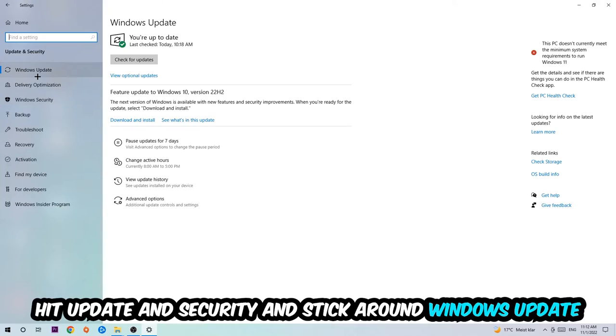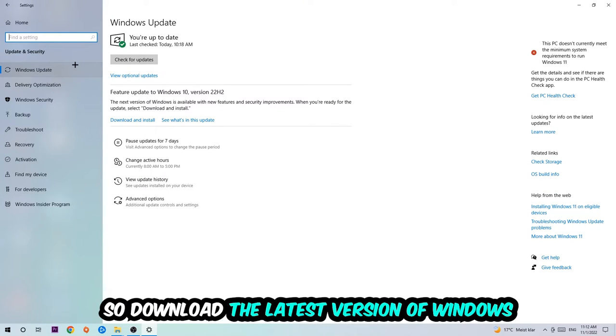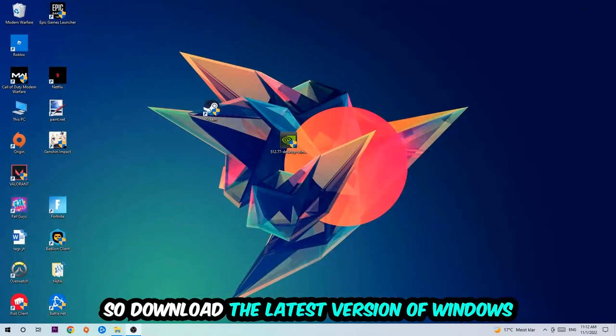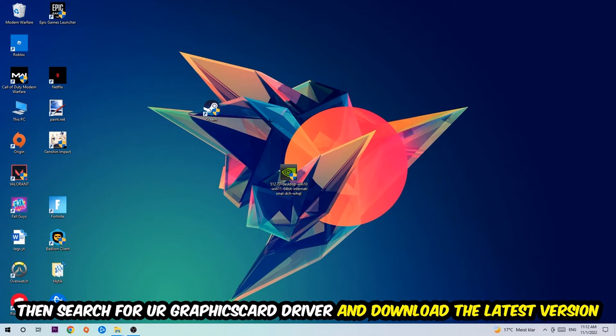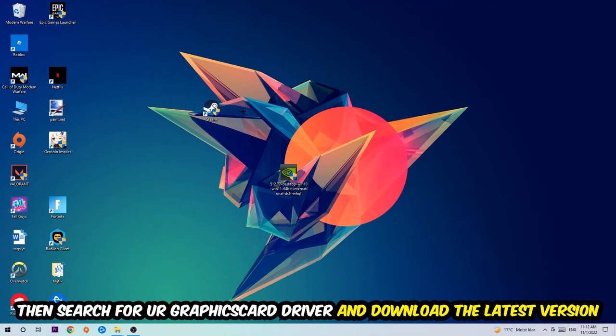Once you're finished with that, I want you to simply end this task and search for your graphics card driver application on your PC or your browser and download the latest version of your graphics card driver, just to provide the best possible performance in general for your PC.